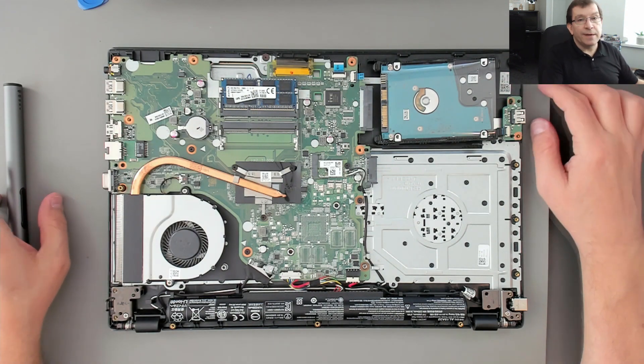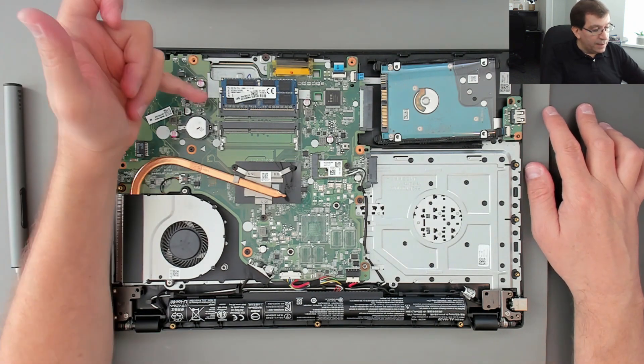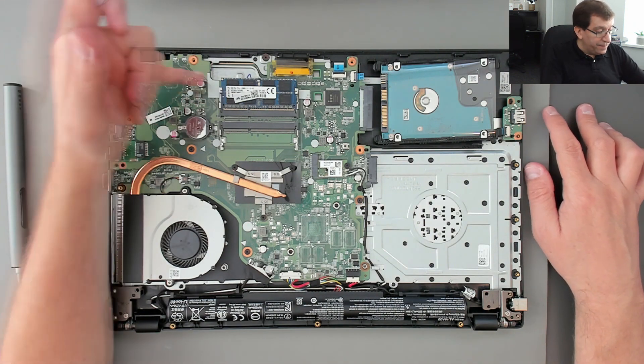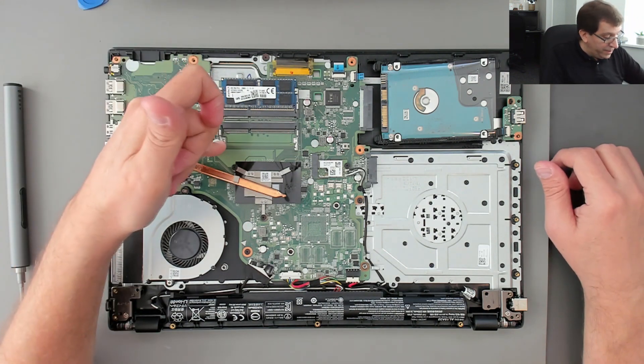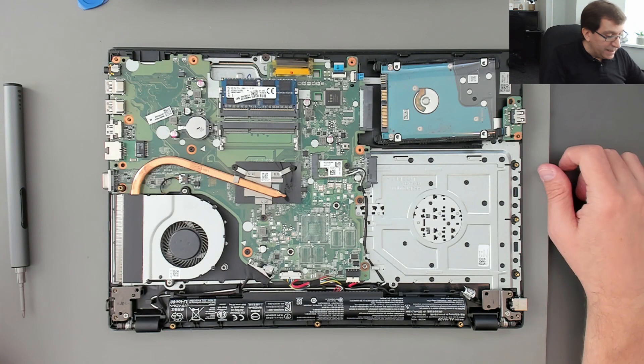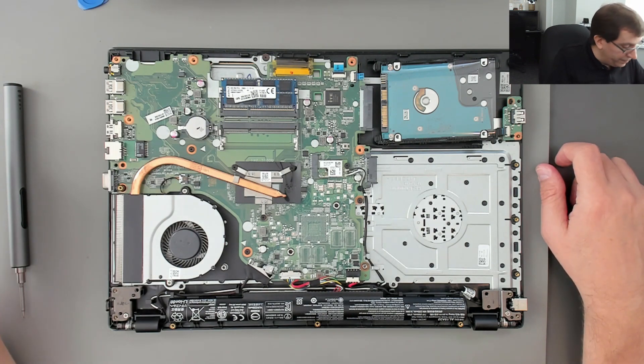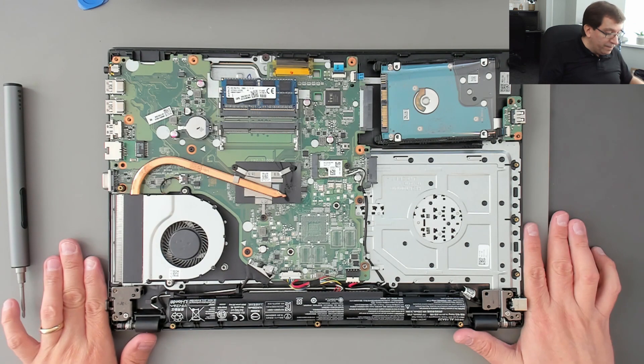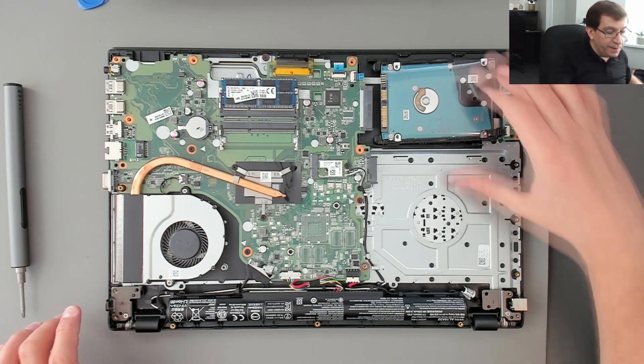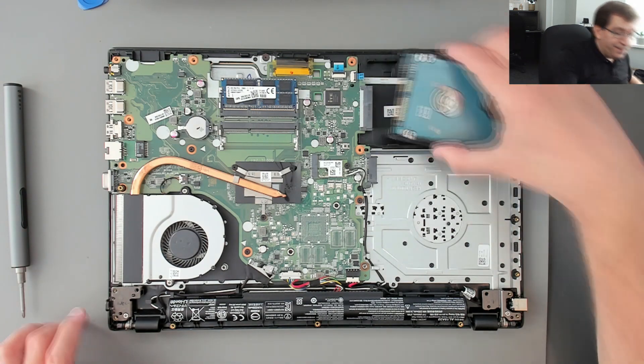This computer has 8 gigabytes of RAM on a single chip. So there's room to double that up to 16 if the user ever wanted to. Everything looks great. This is a very nice computer. And it's in very good shape.